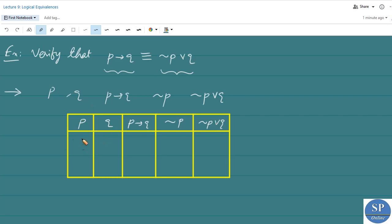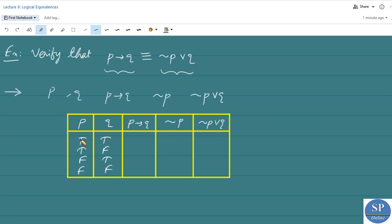Now we consider the cases: P=T, Q=T; P=T, Q=F; P=F, Q=T; and P=F, Q=F. For the first pair, the truth value of P is T and the truth value of Q is T. The truth value of P implies Q — since P is true and Q is also true — is T.